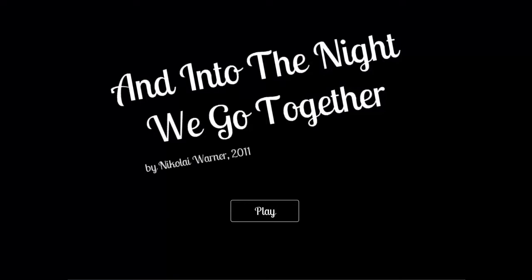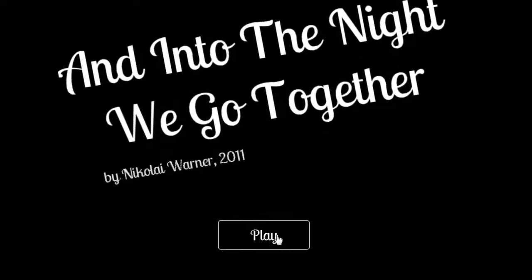Okay, this next game is called Into the Night We Go Together by Nicolay Warner. I know nothing about it. So let's check it out.